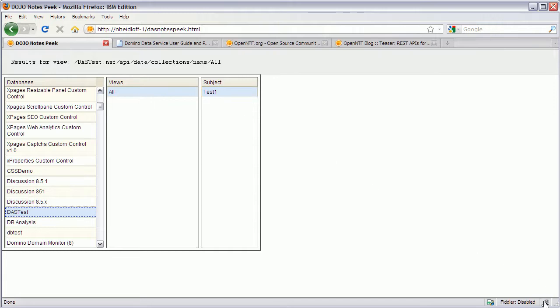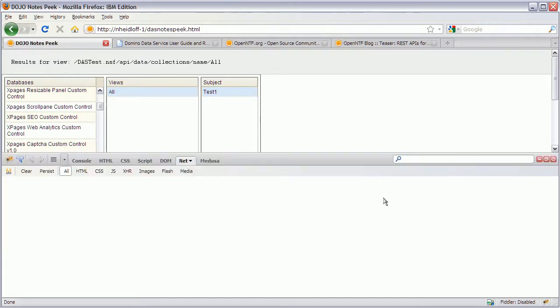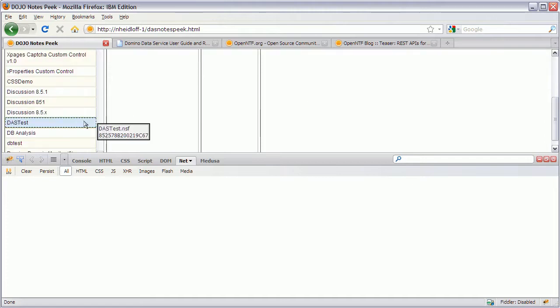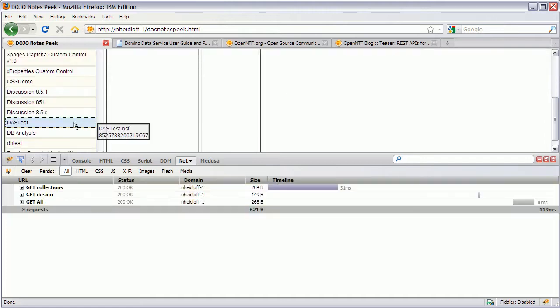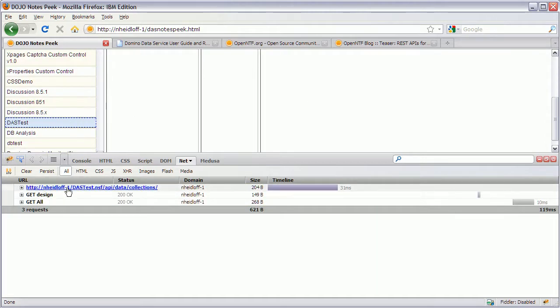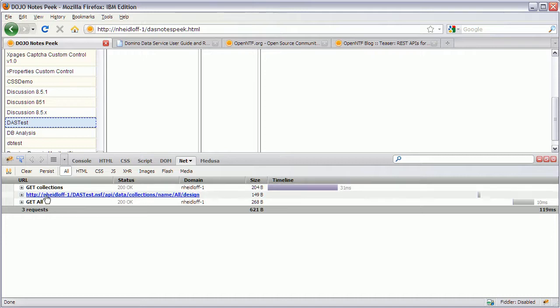Now you can see that by opening tools like Firebug. And then when I do this again. When I click on here. You can see that three REST API calls just happened. The first one was to read all the collections in the database. The second one was to read the design of the selected view.